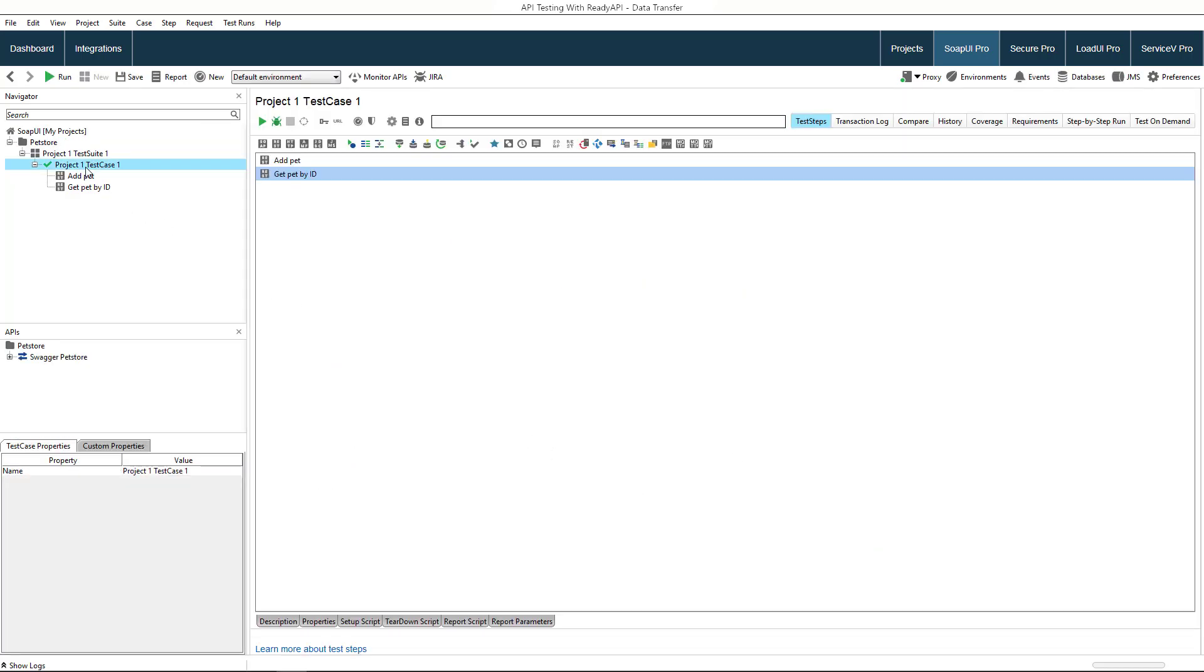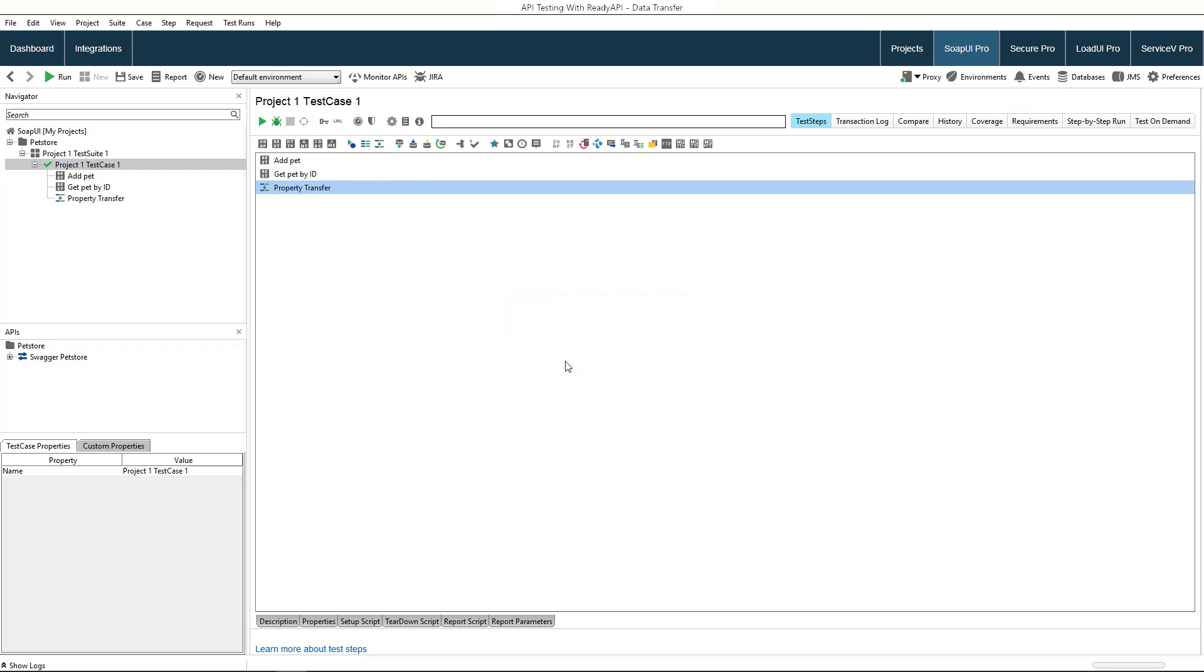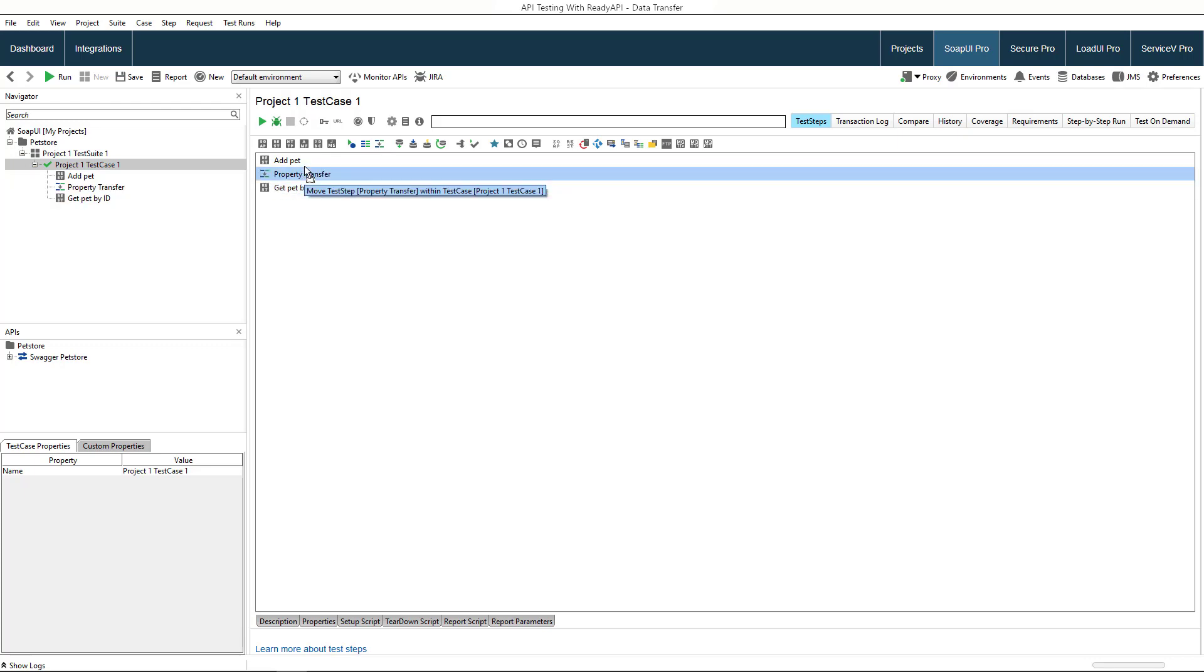As an alternative to property expansions, you can use the property transfer test step to pass data between test steps. Let's add one to our test case. Note the location of this step is important. It should be located between the source step and the target step.